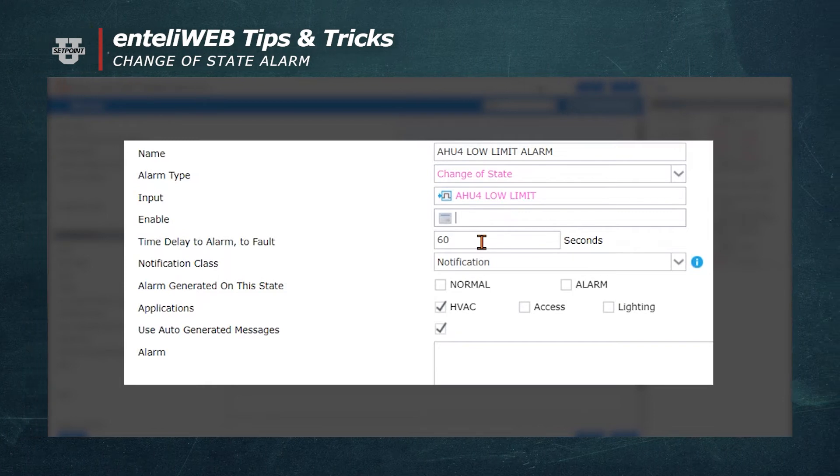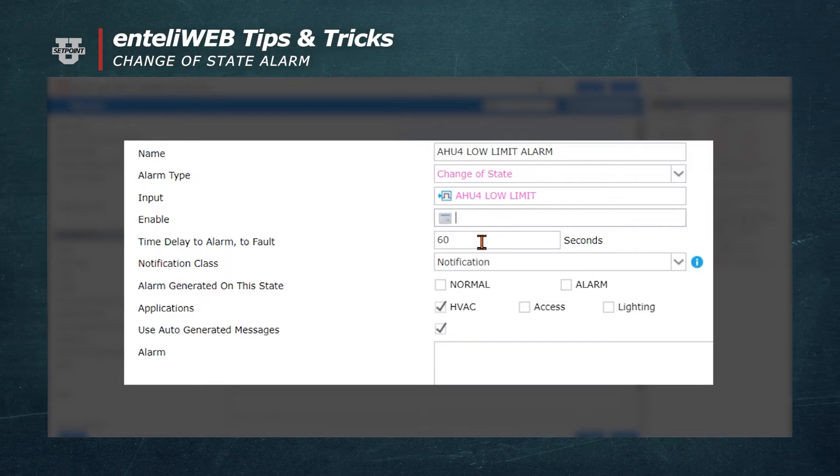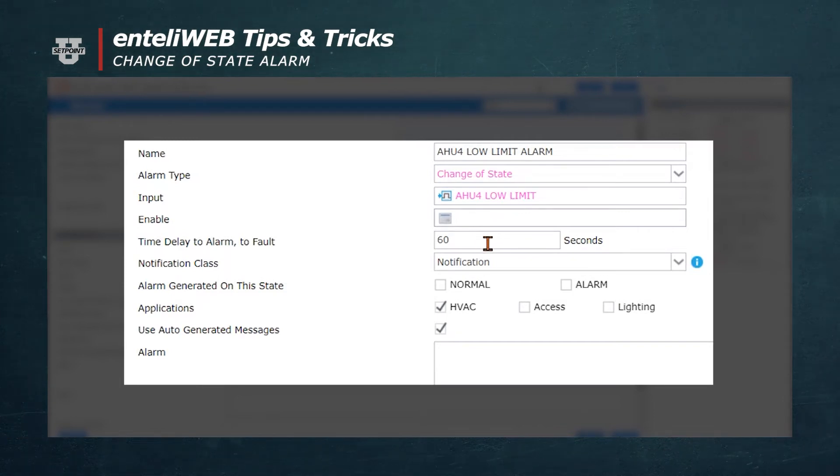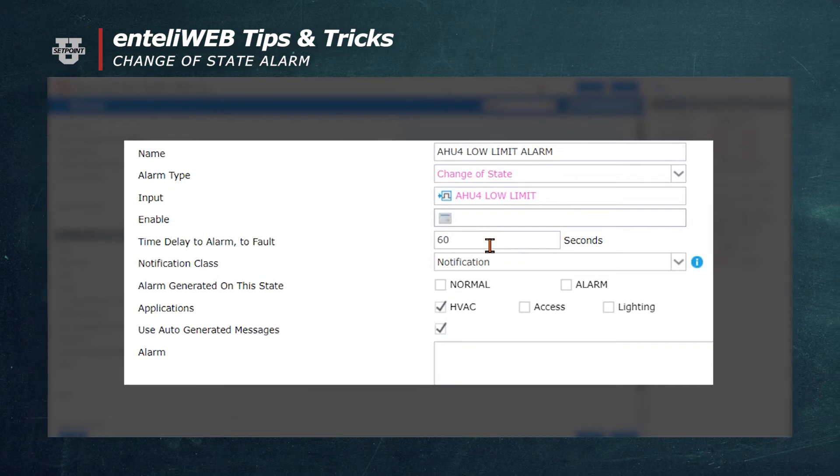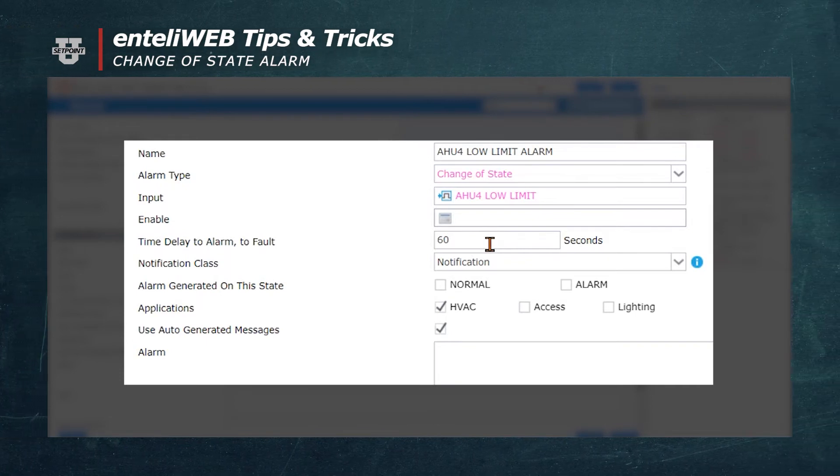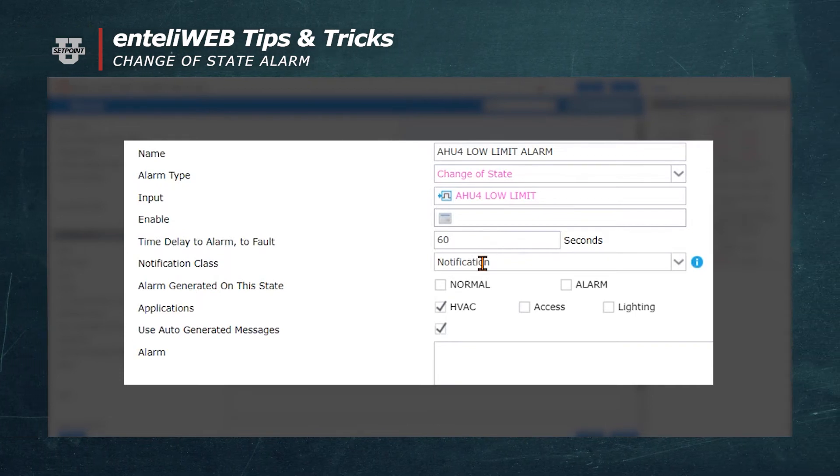It's already going to be enabled, so nothing needs to be entered in the Enable field. It automatically becomes active. We'll enter a time delay of 60 seconds.